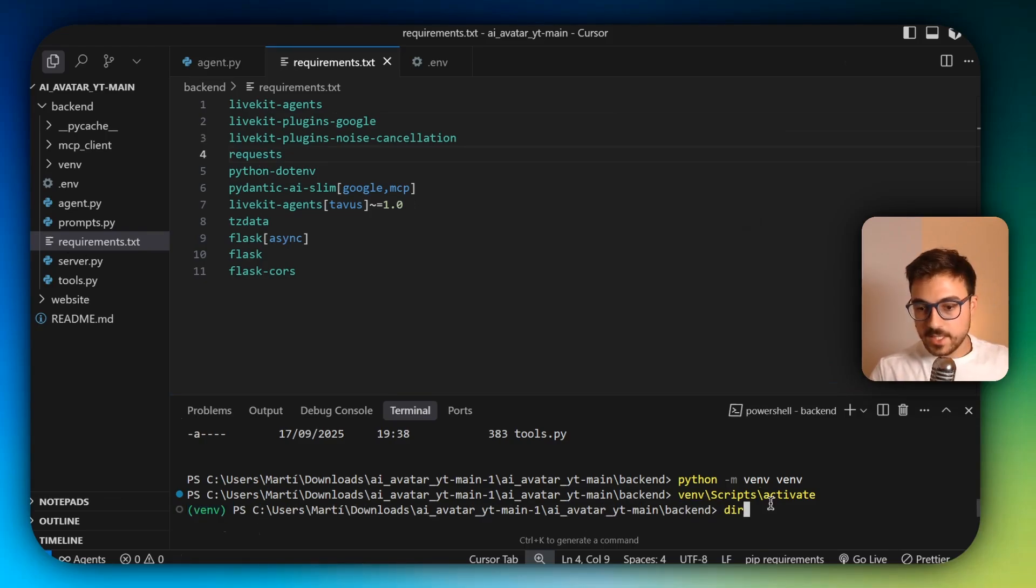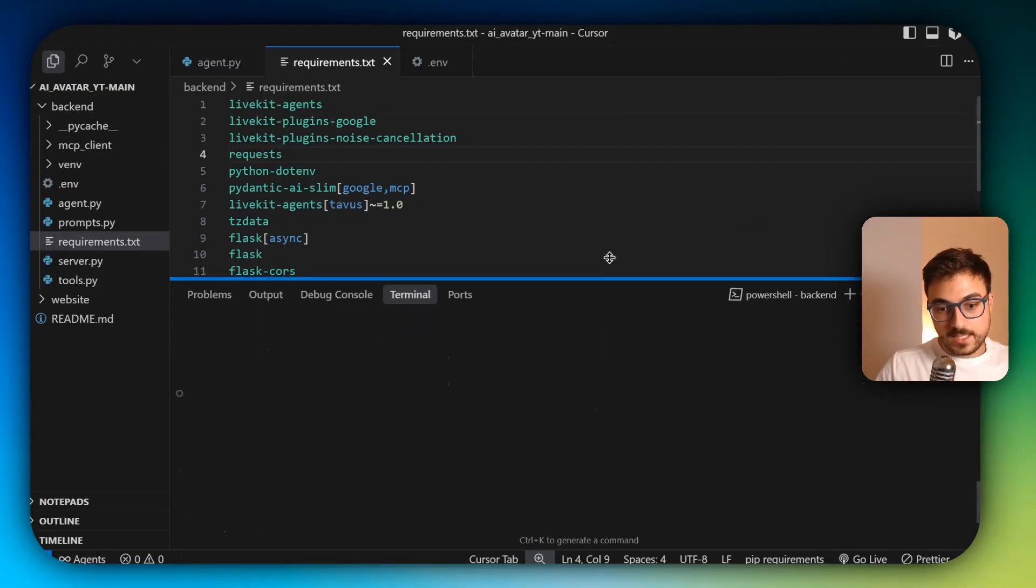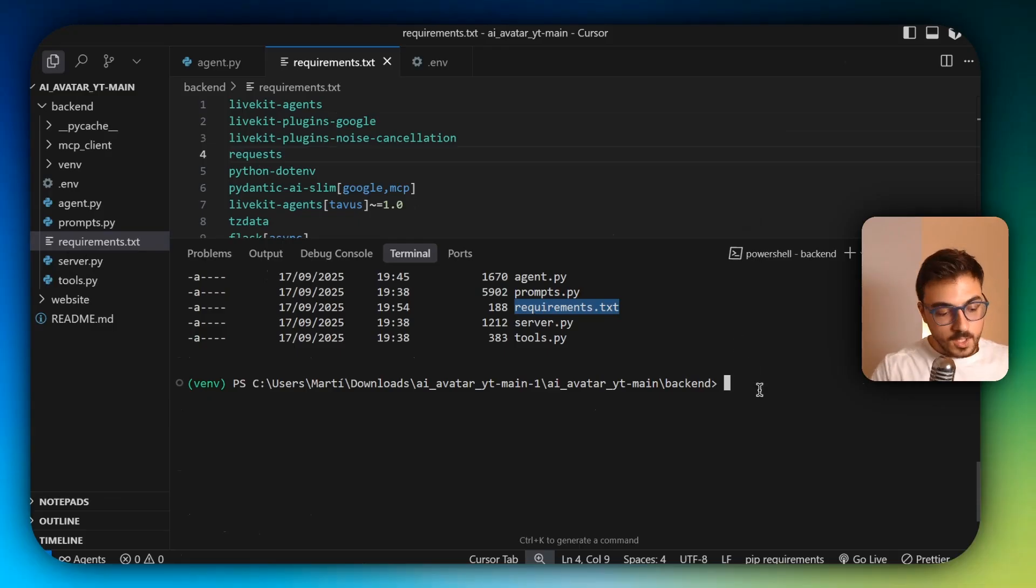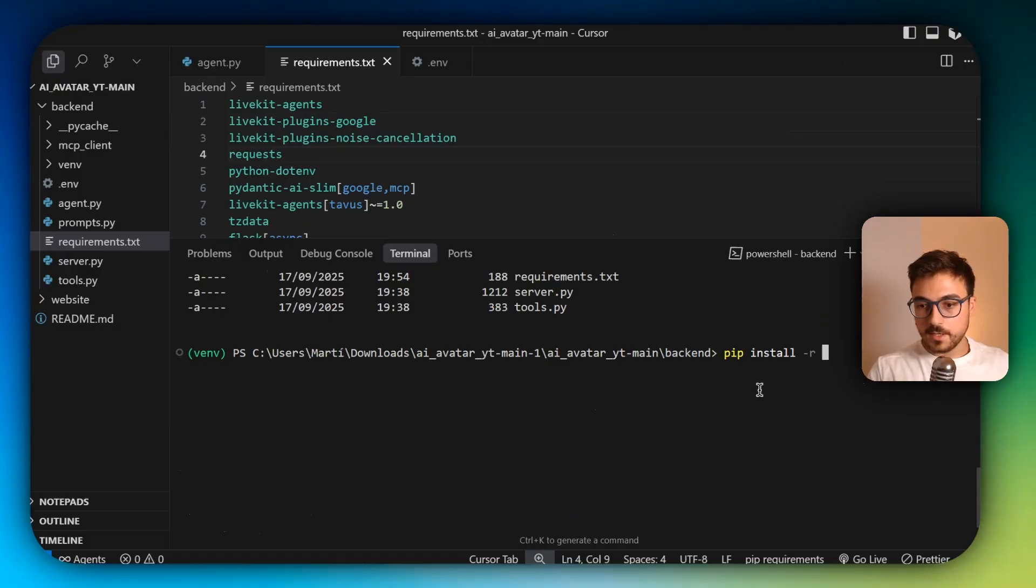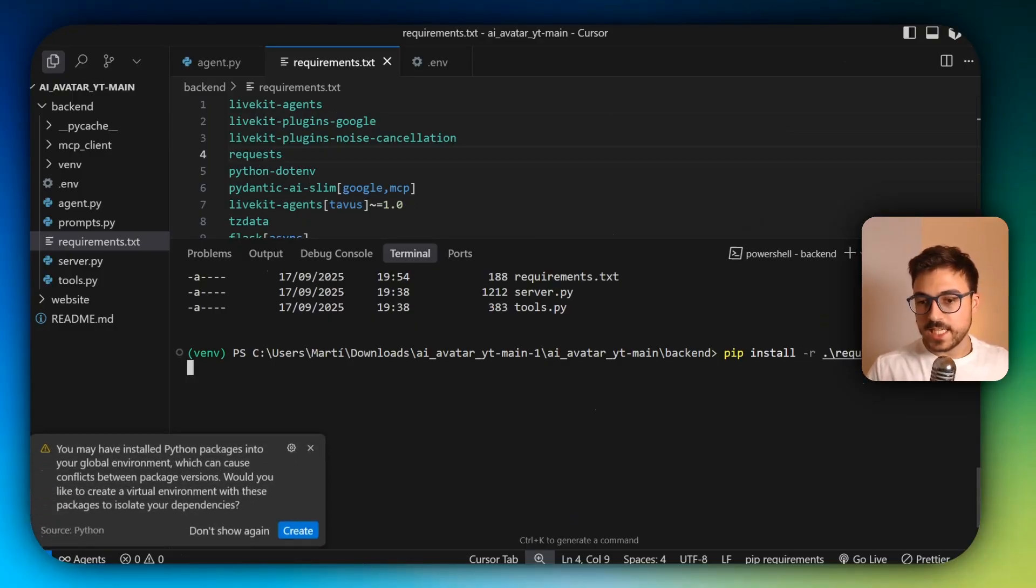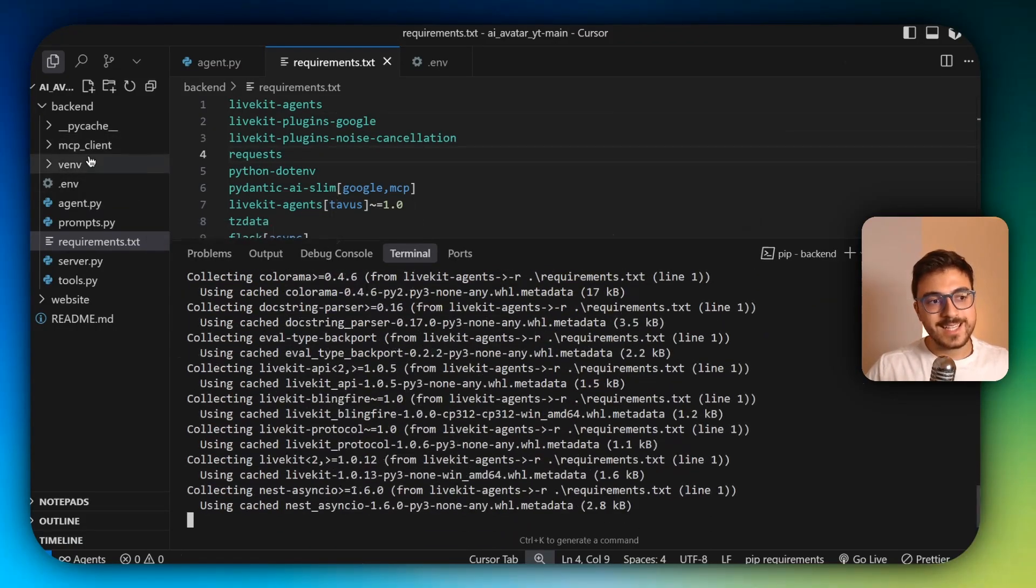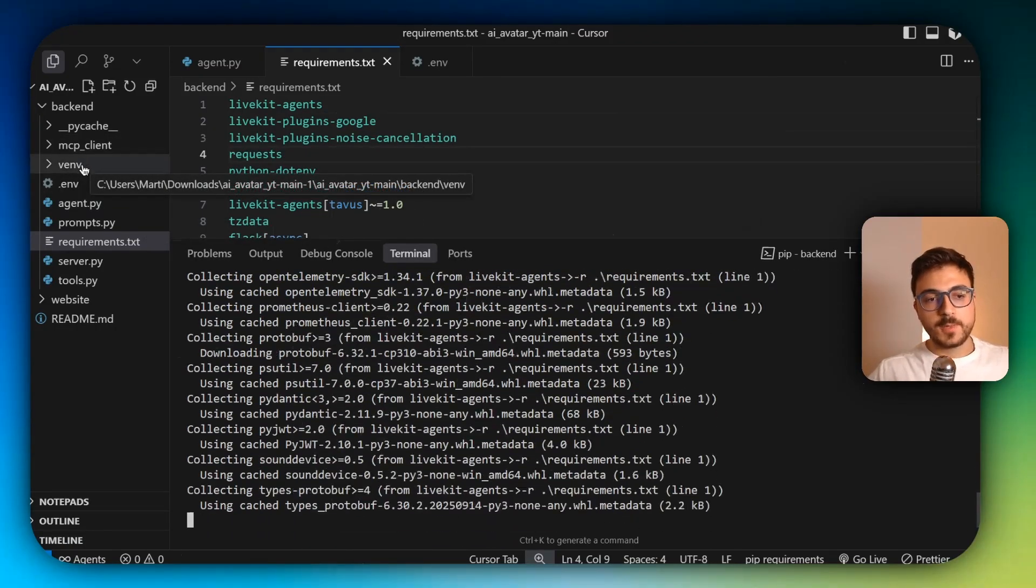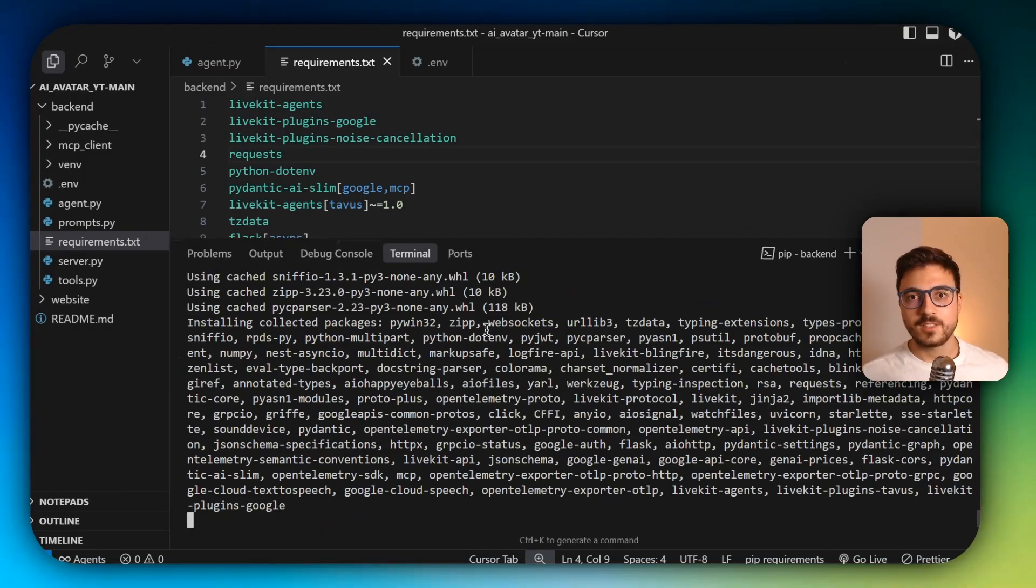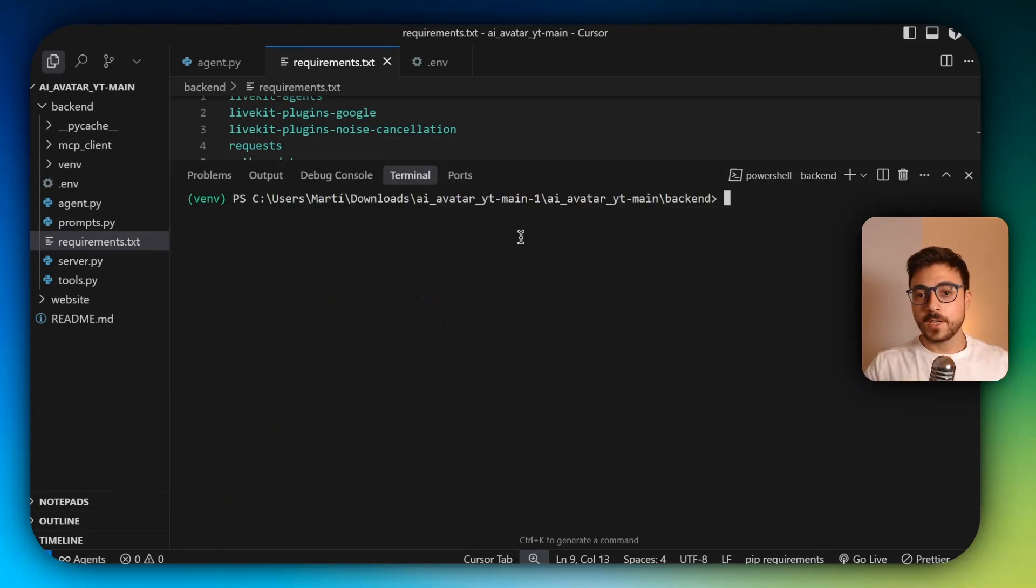And now just checking that we are inside the right directory and that we see the requirement.txt. We're going to execute pip install -r requirements with tab. It's going to autocomplete and just press enter. And it's going to start installing all the dependencies inside of the virtual environment. It's just to make sure that you can have several Python projects and Python software running in your PC without all of them colliding and breaking stuff.